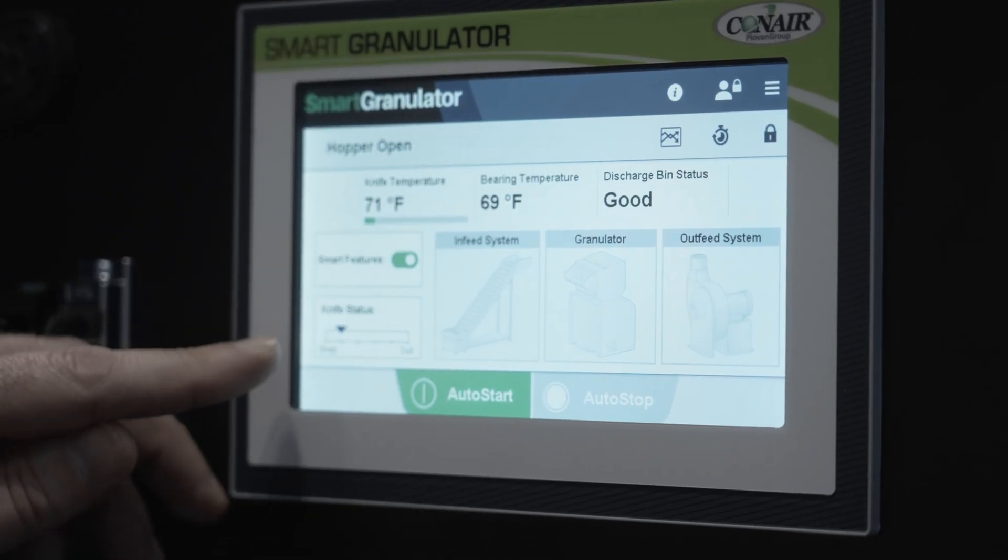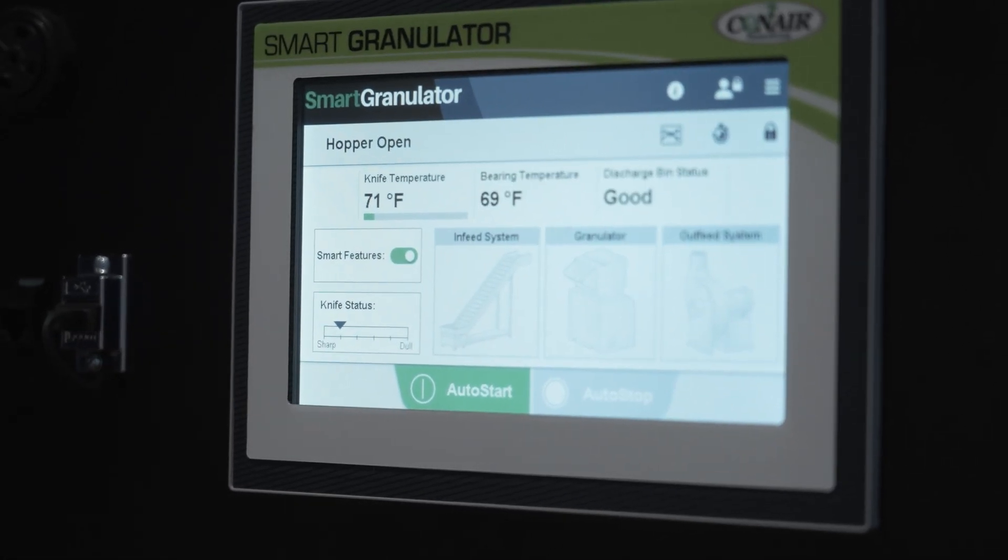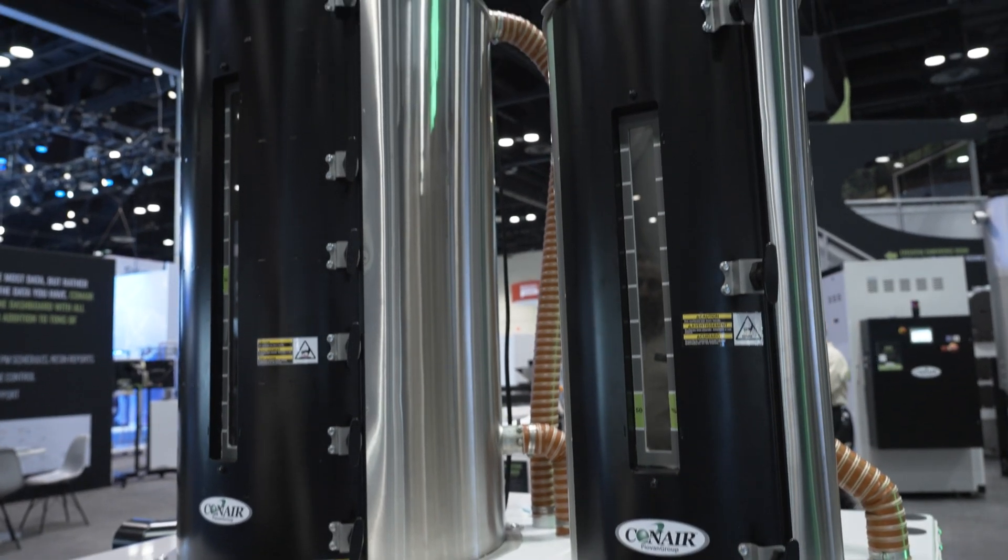AI is, in general, getting a computer to make a decision that a human would normally make. For Conair, as we look at auxiliary equipment, we define artificial intelligence as a means of combining our expert operational experience combined with live data and processing power. When you combine these, you get the ability to automate complicated mechanical changes without human intervention.